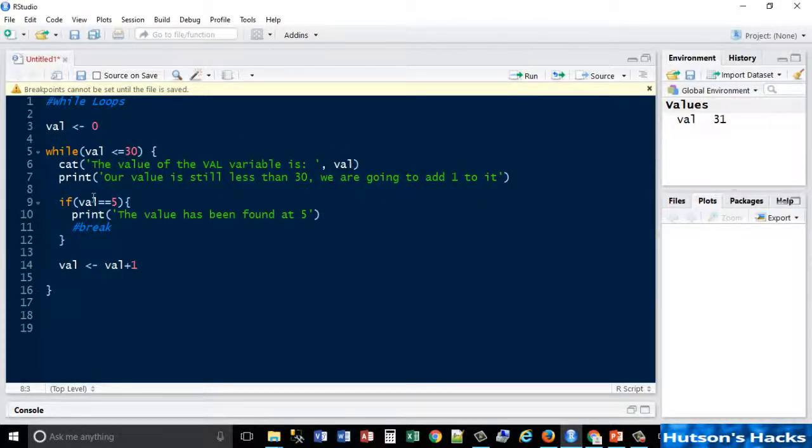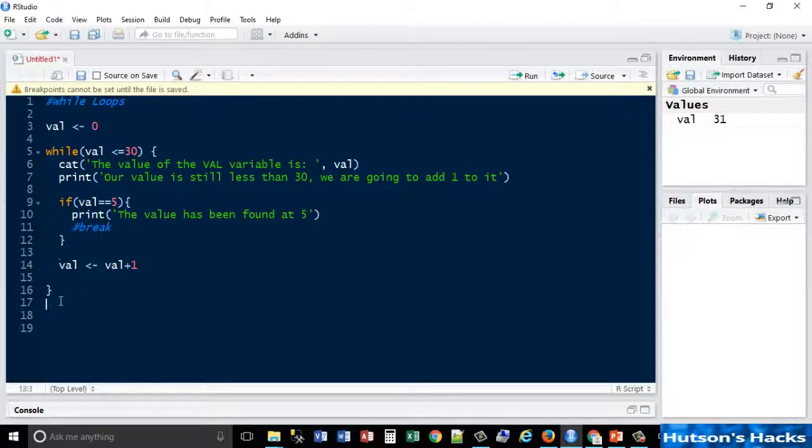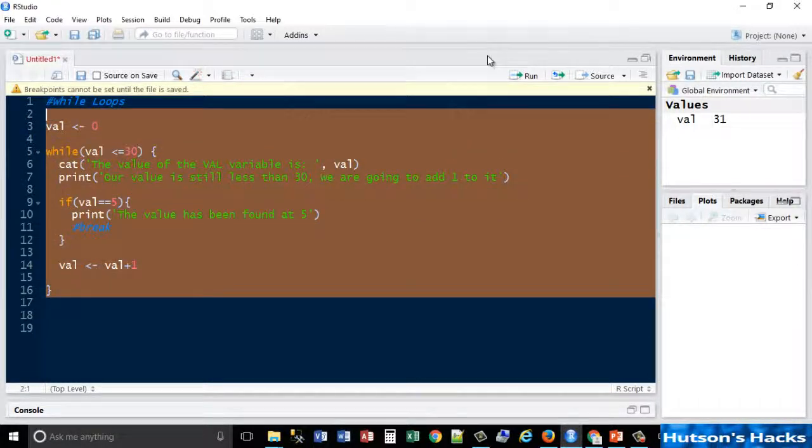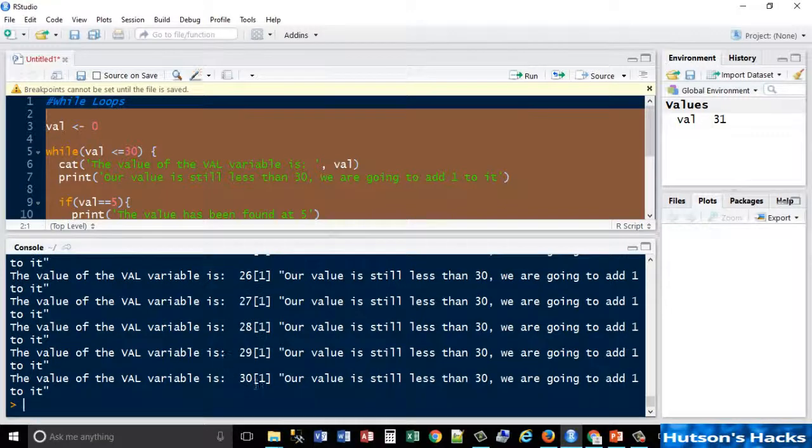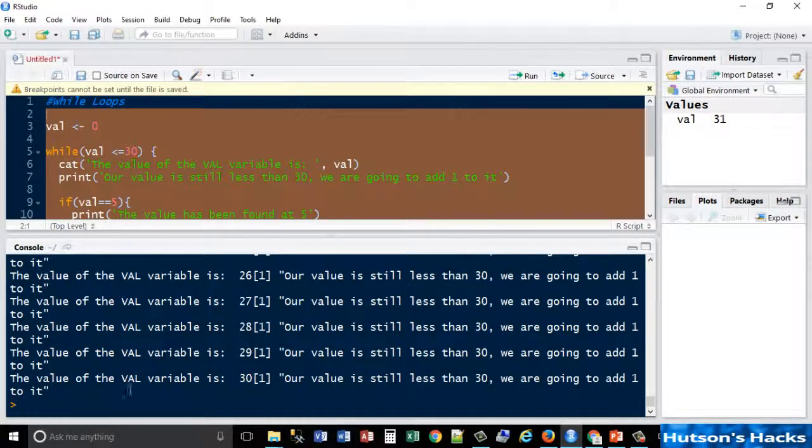That's essentially what's just happened there. When we run it again, it finishes at thirty, so the condition now is false.